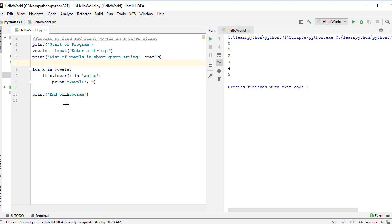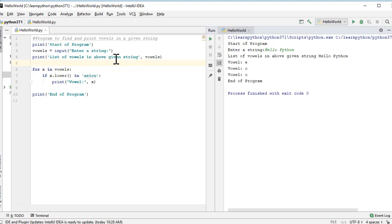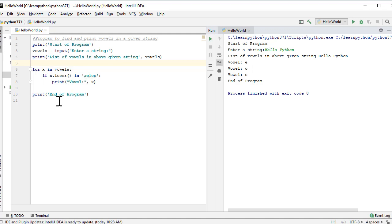Once that is done, we print the message which says end of program. Let's execute this program. It says start of program, and we are prompted to enter a string. Let's enter hello python. The hello python was stored in vowels, and the line prints list of vowels in above given string hello python. The for loop finds the vowels in the given string, and we finish by printing end of program. This is one example of working with the for loop, making use of the print function, input, decision making, and other concepts.